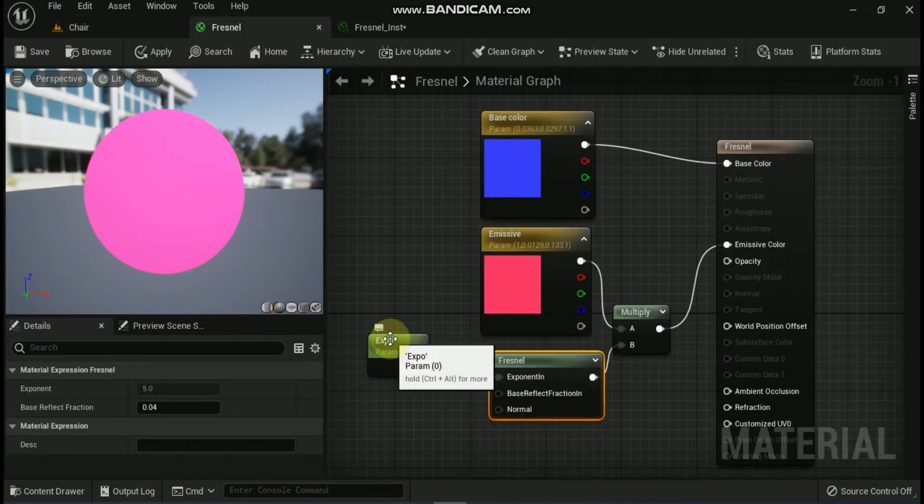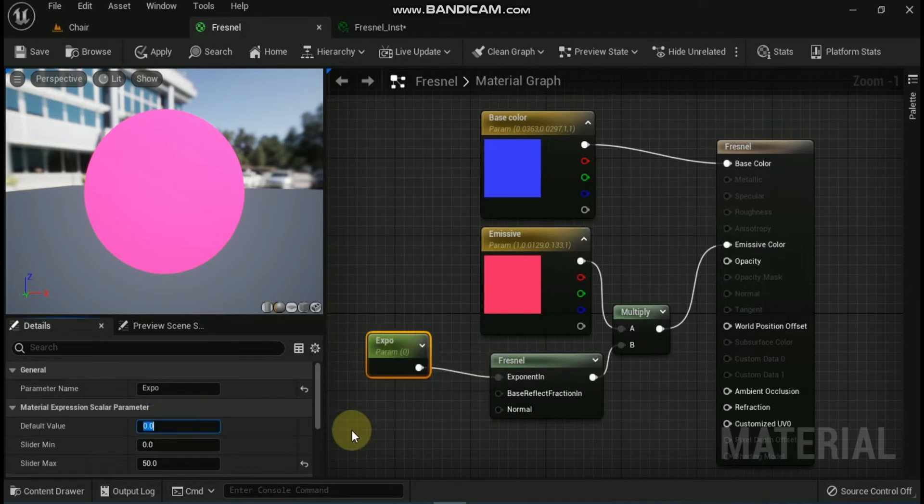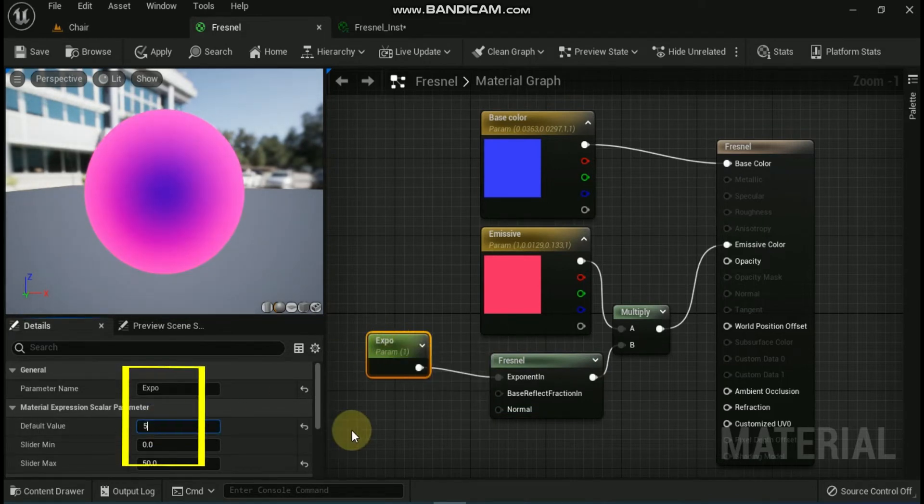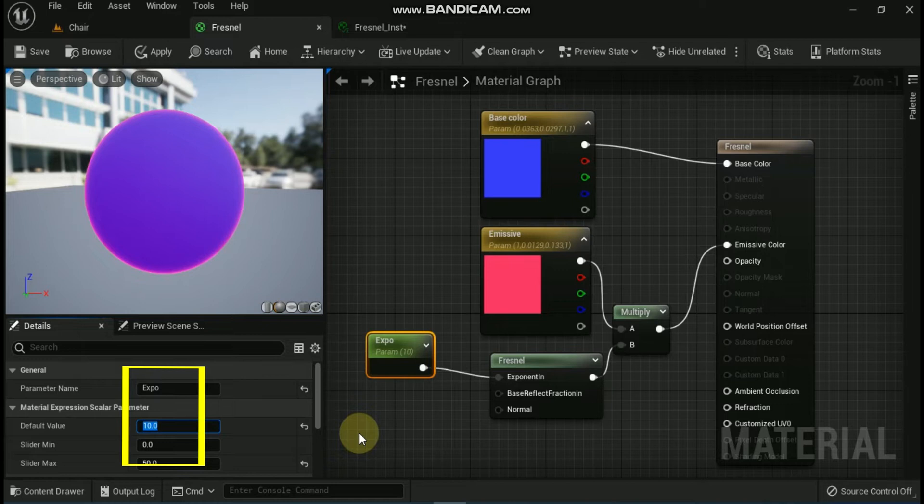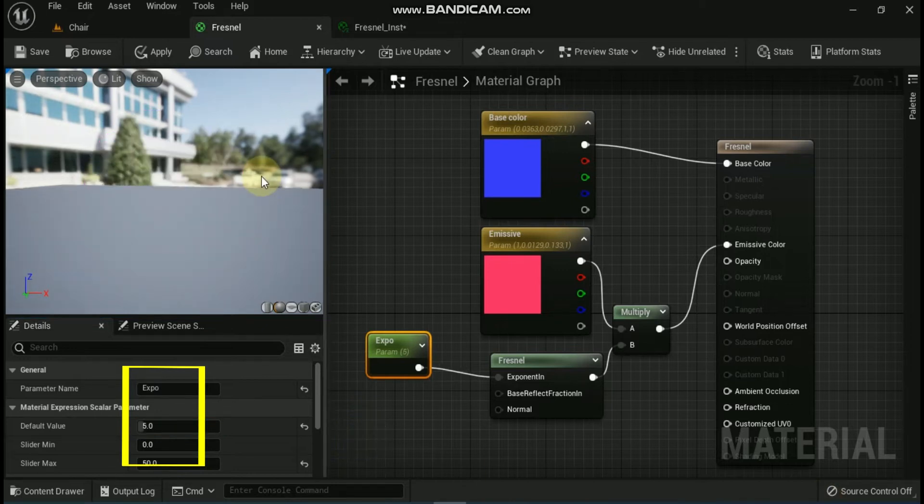Fresnel is the term used to describe how the light you see reflects at different intensities based off of the angle you are viewing it from. In Unreal Engine, the Fresnel material expression node calculates a falloff based on the dot product of the surface normal and the direction to the camera.